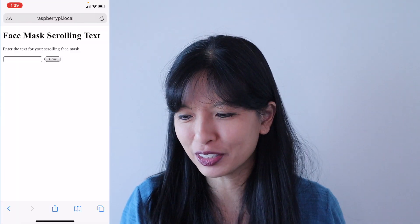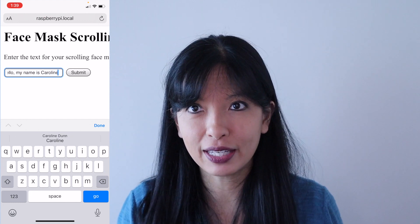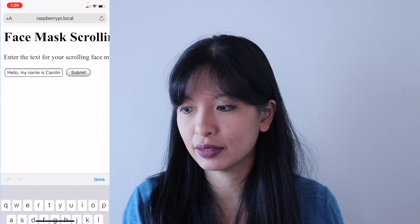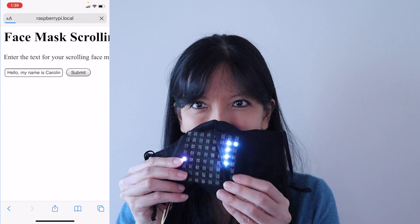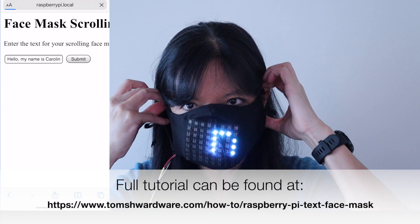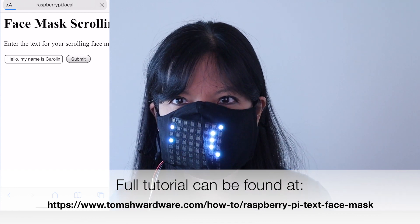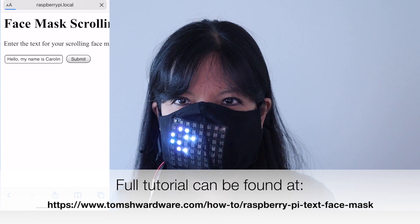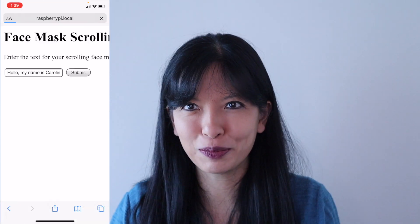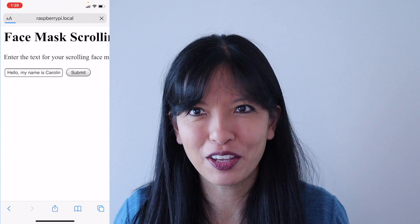From a local website on my phone, I'll just type in 'Hello, my name is Caroline,' and then I'll hit submit. And then you should see 'Hello, my name is Caroline' scroll across my face mask. And that's how easy it is for it to work.